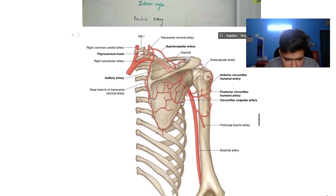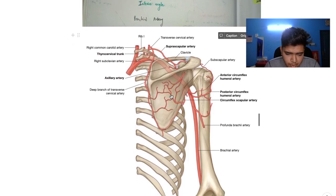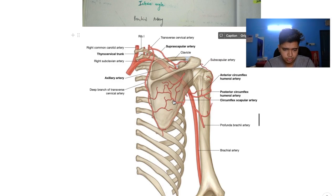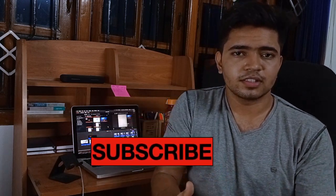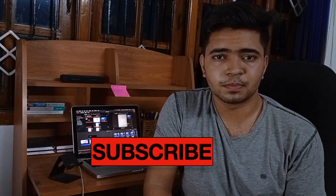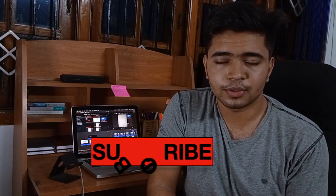This is the circumflex scapular artery, as it circumnavigates the scapula. As always, thanks for watching. There is a lot of effort put into this video and I hope you enjoyed it, and as always, be awesome.